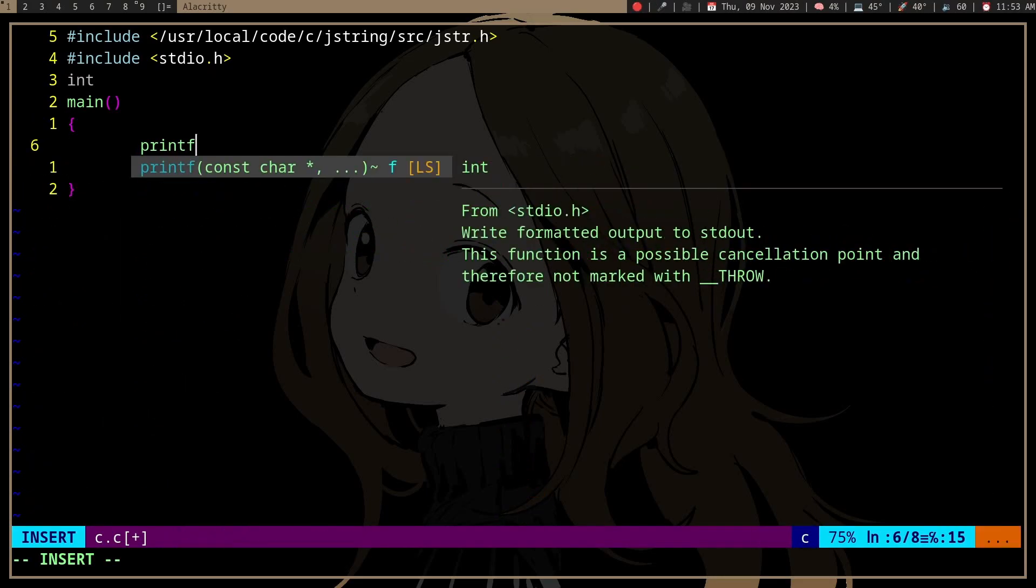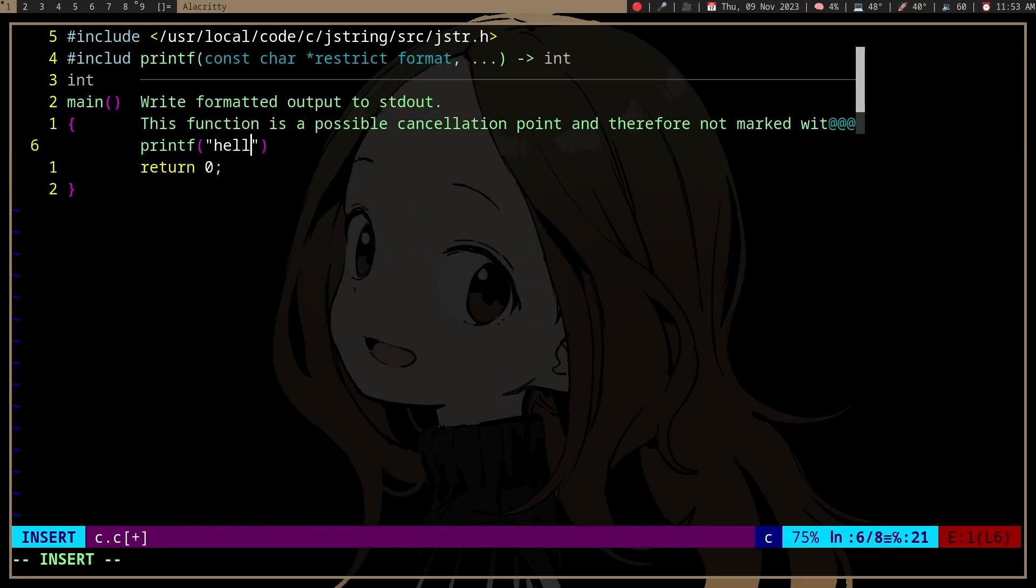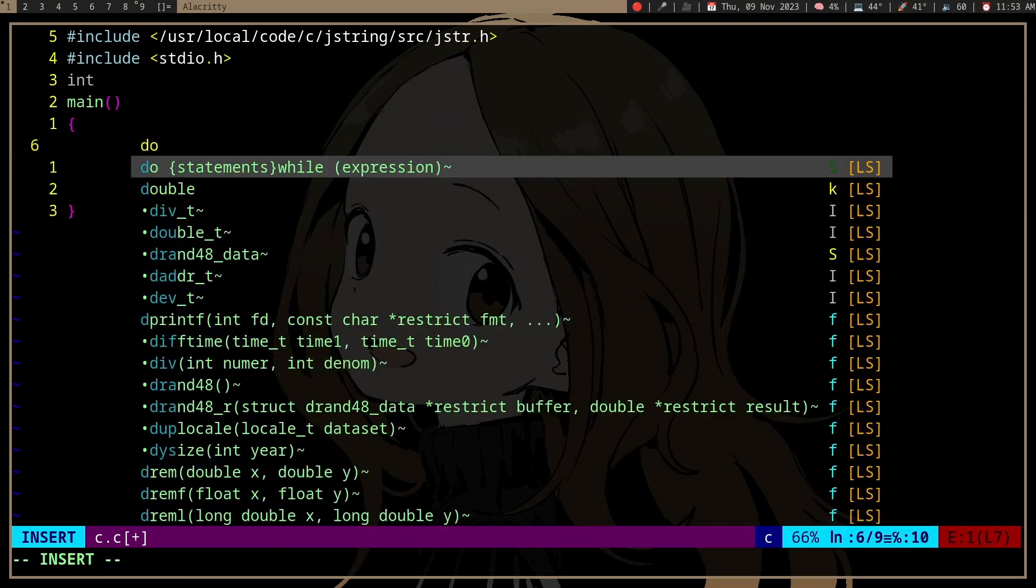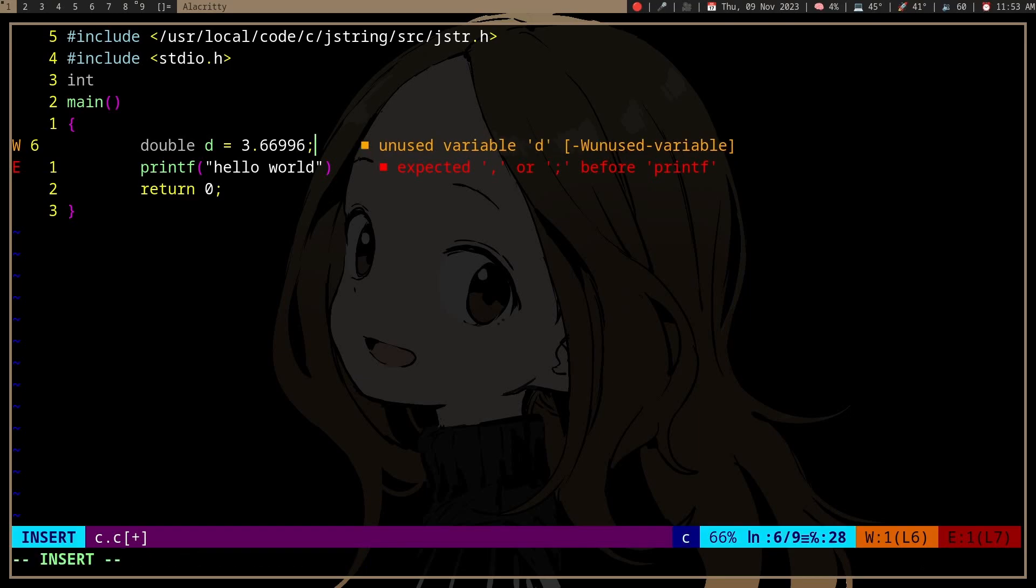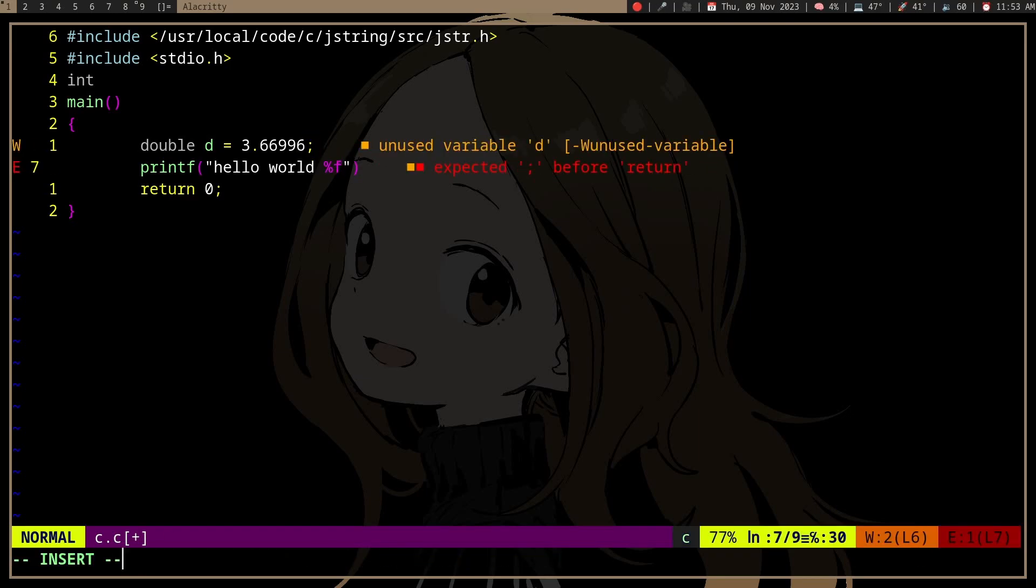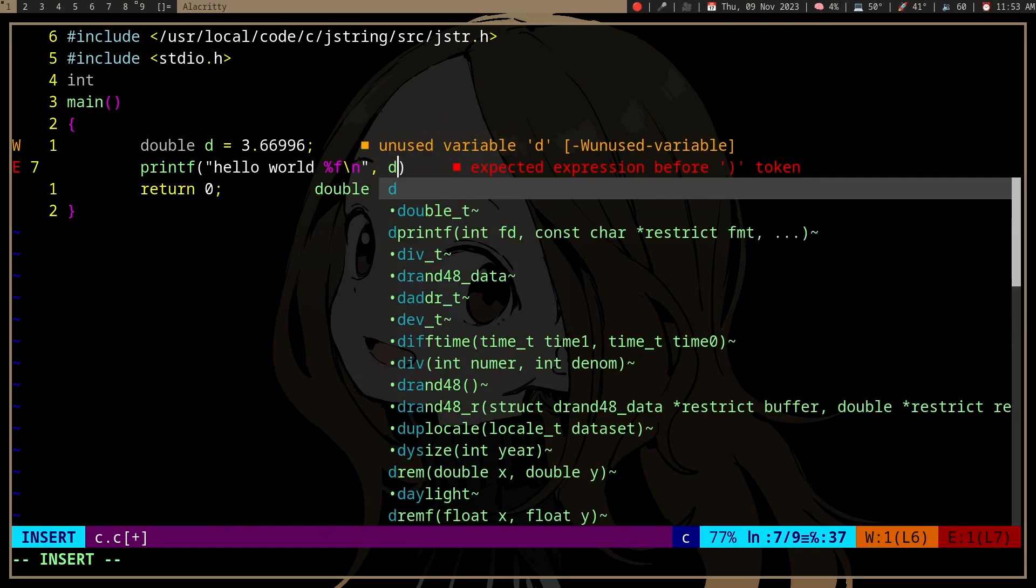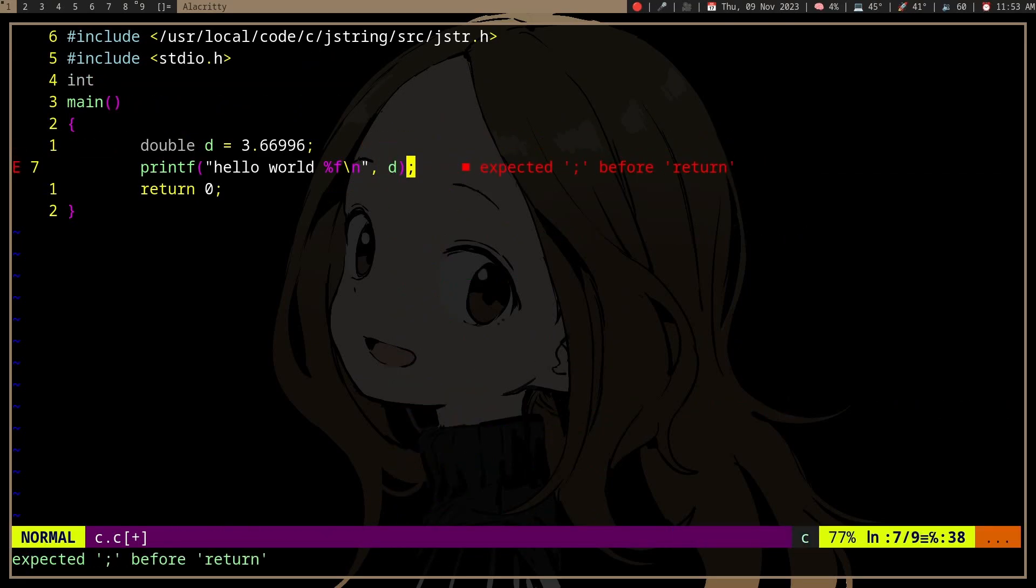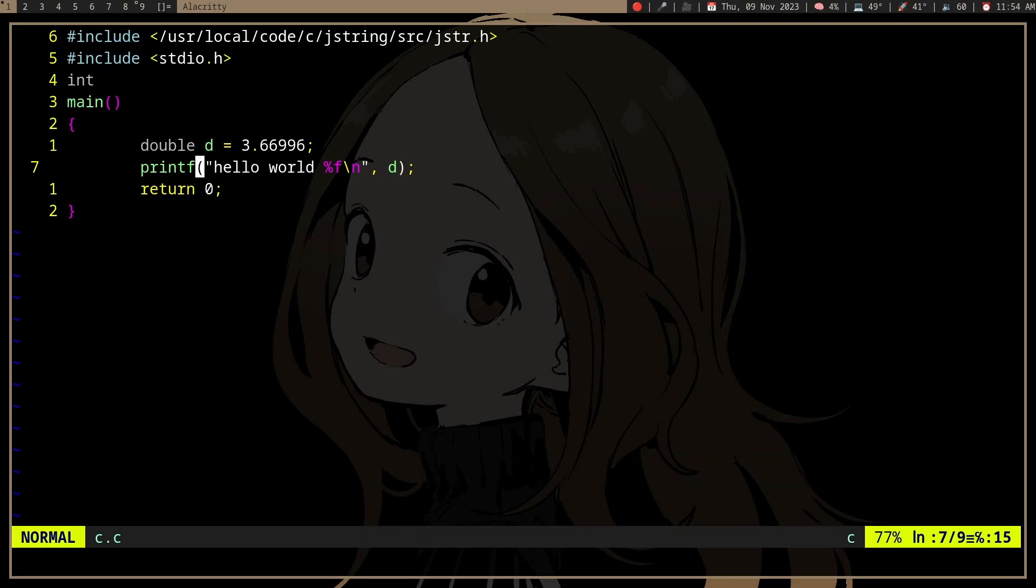printf is a pretty handy function. Let's say we have a double and then we can print this double. That will convert the double to a string and print it, so that's pretty useful.